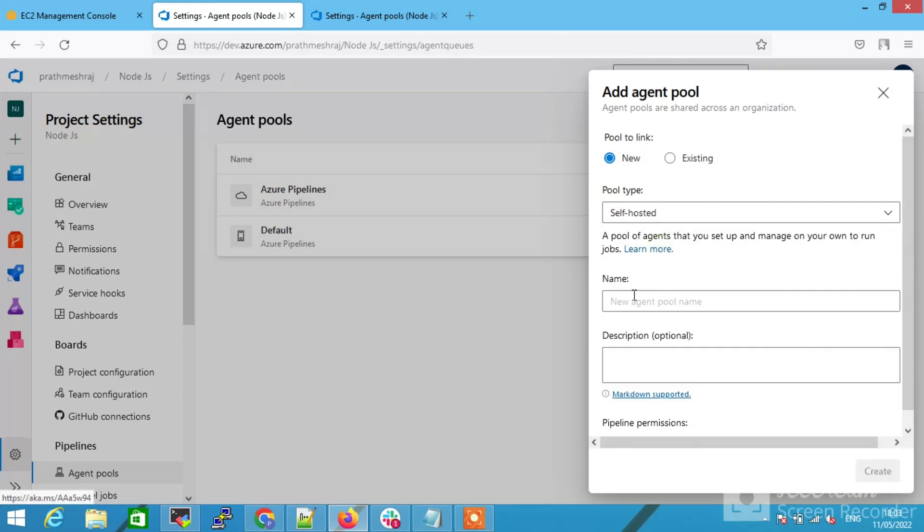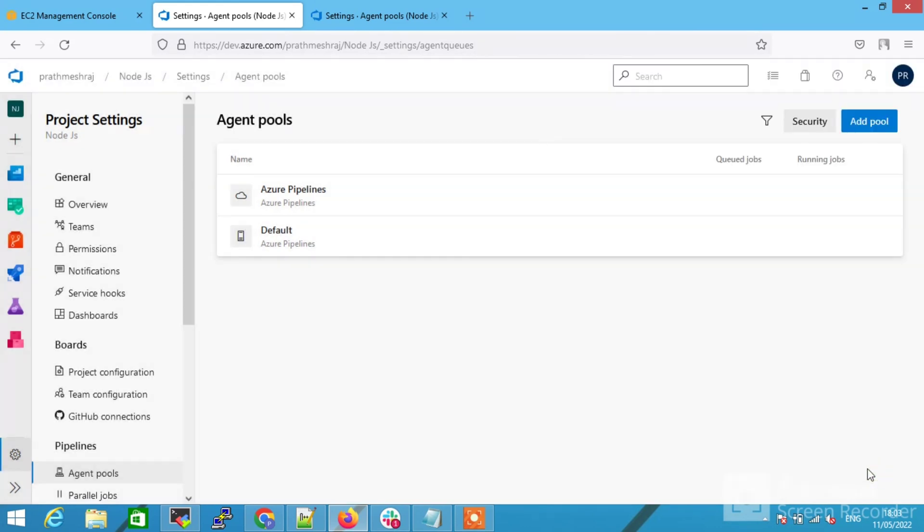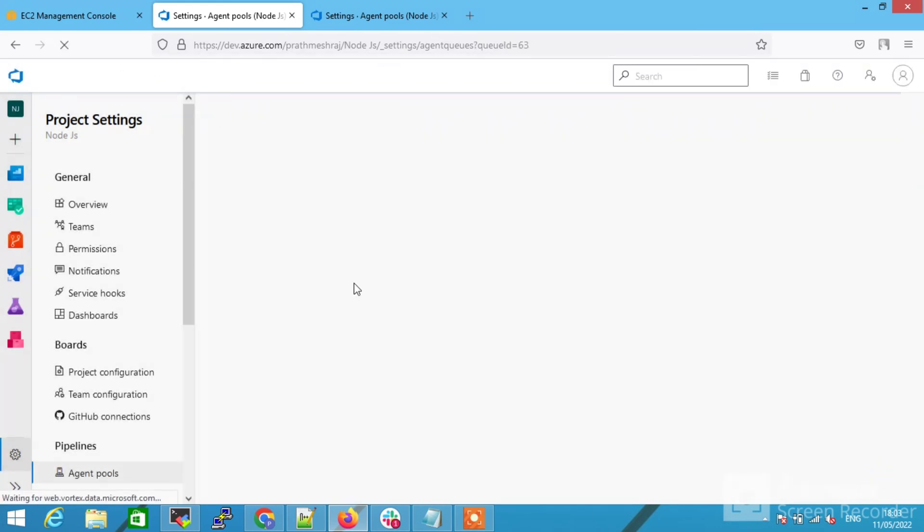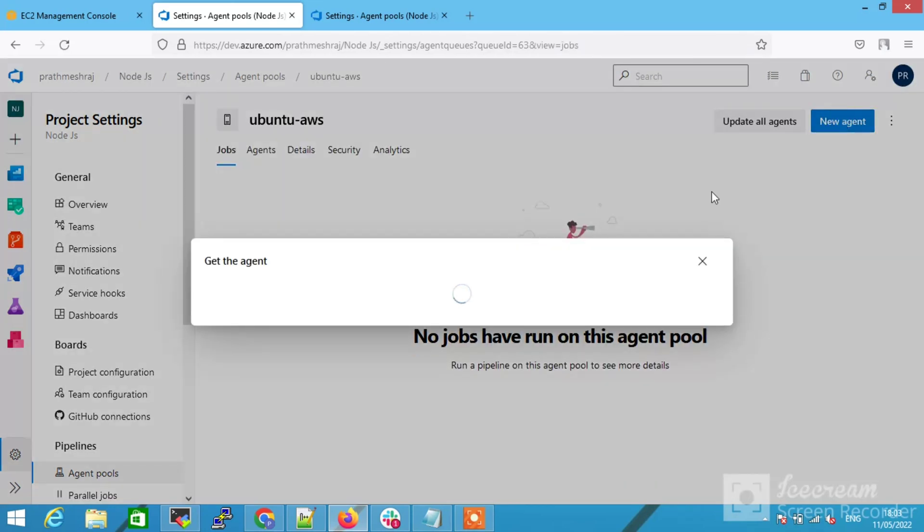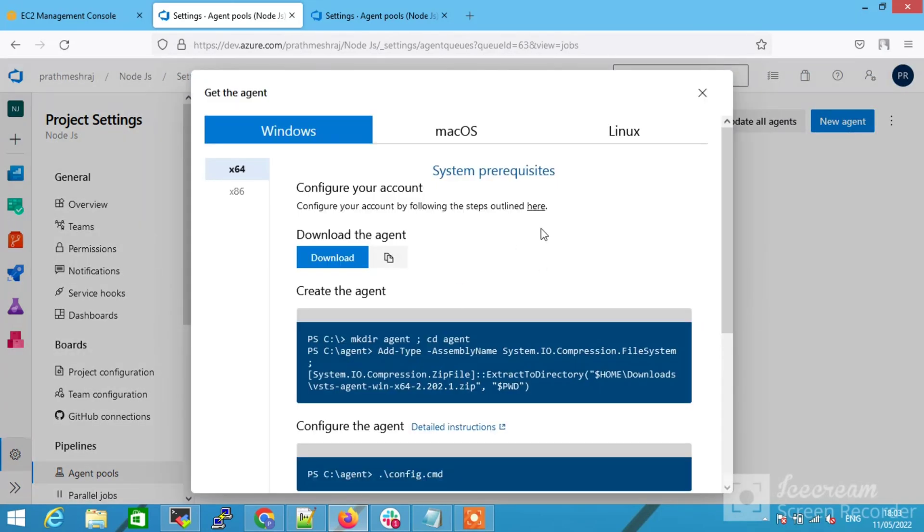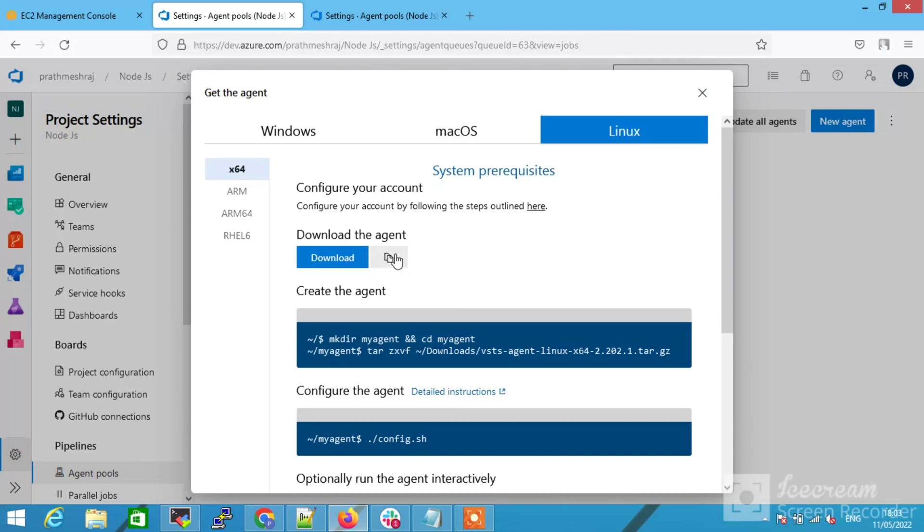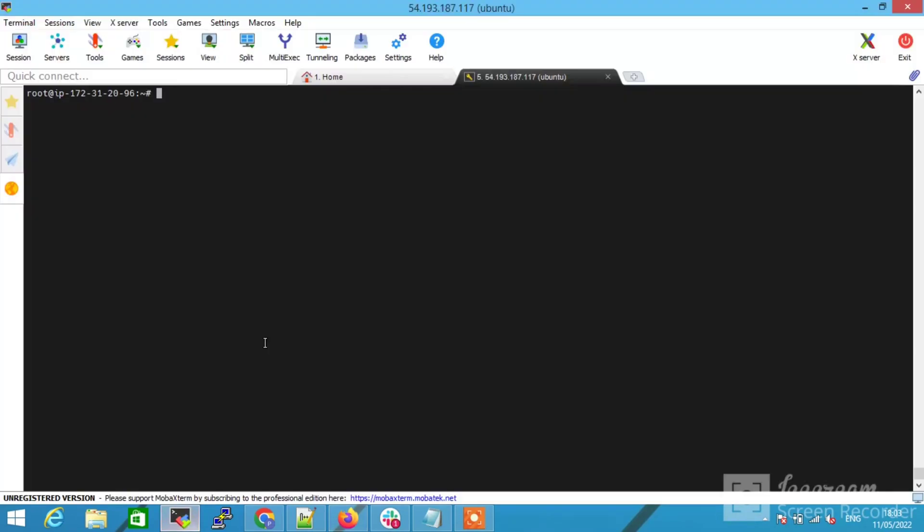Give the name and giving the agent to AWS and click on create. Then select the agent, then first select the new agent and select Linux. I am using Linux, so that's why I'm selecting Linux.